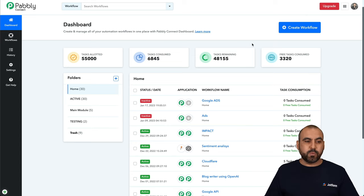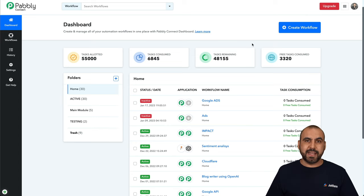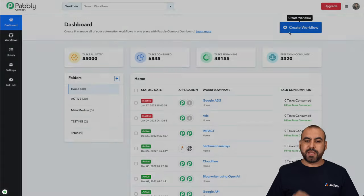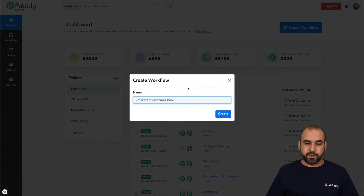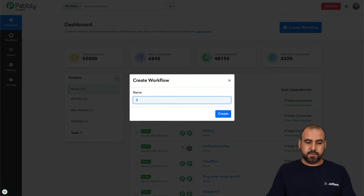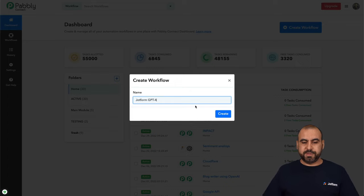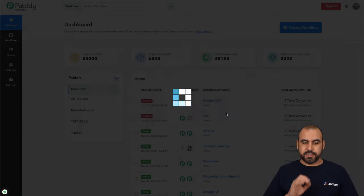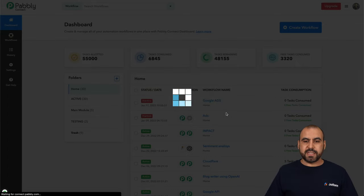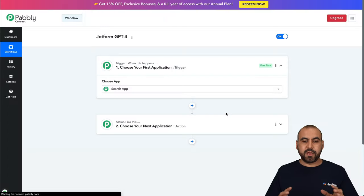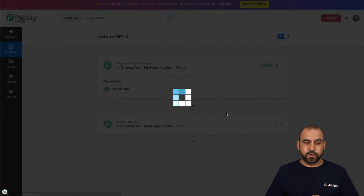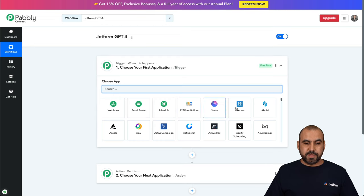We're in the dashboard for Pably Connect, and we're going to get started with create a workflow. In this case, I'll call it JotForm GPT-4. Let's go ahead and create this, and it's going to start the builder for the automation.